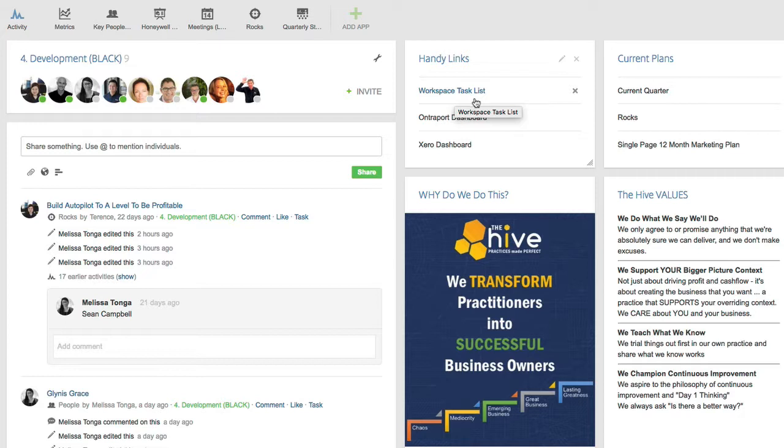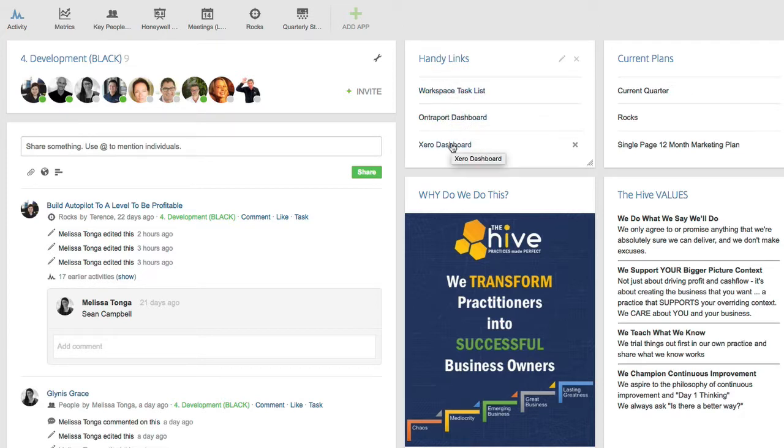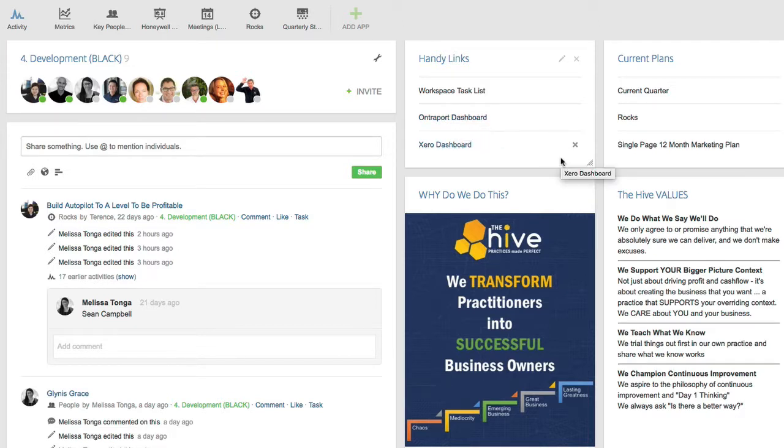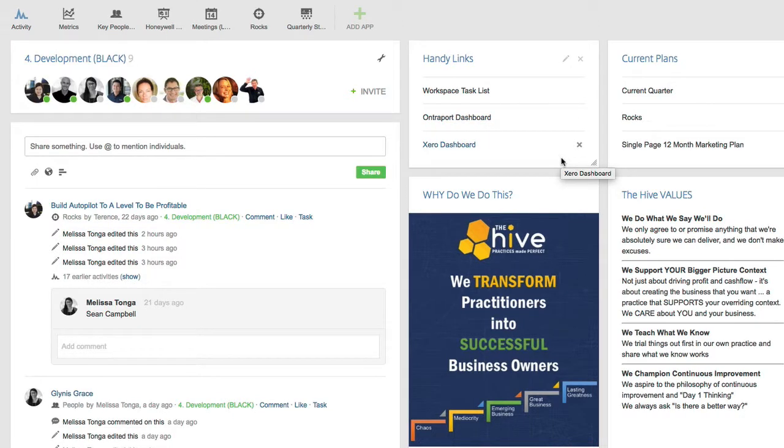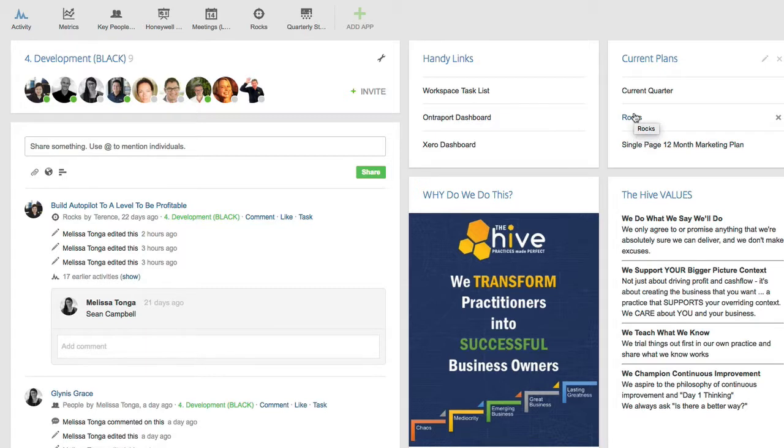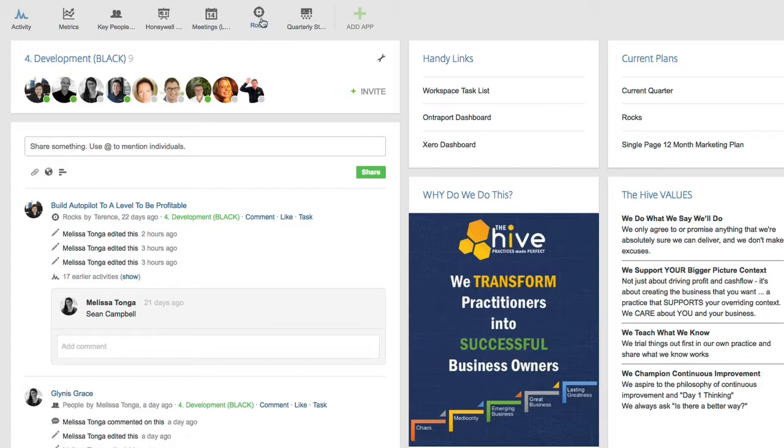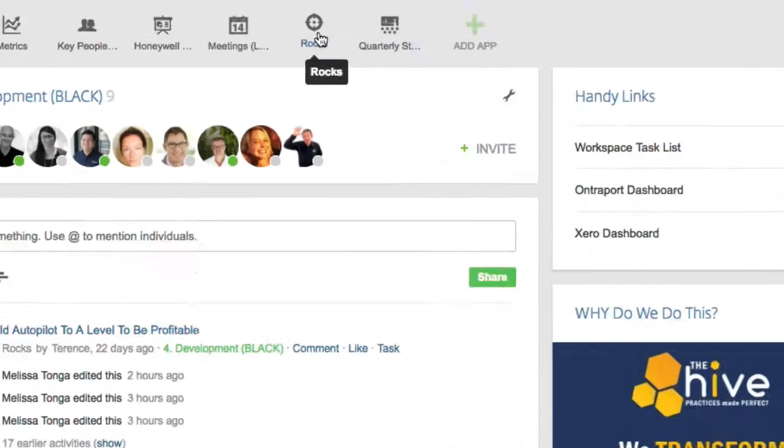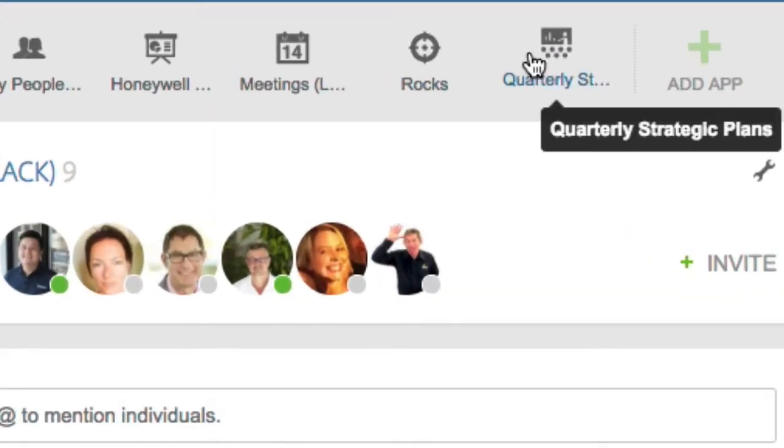I'll show you ours here because some of our clients may be sensitive. However, it's just nice to have a quick link to all of the important things, our dashboards, Xero and Ontraport for us, the single page 12 month marketing plan, our rocks and our values. So if we come in here, it's just there and reminding us of what we're all about. Our meetings app, our rocks app, our quarterly strategic plans. They're all in line and will be in yours as well with the way that we run our coaching, our business coaching and planning.